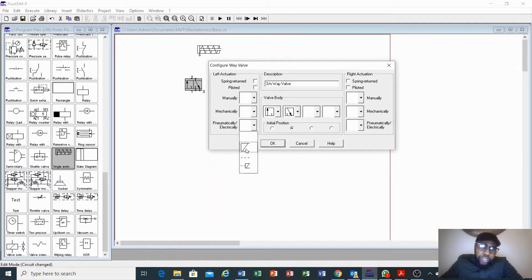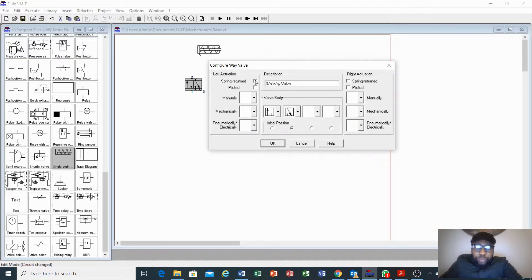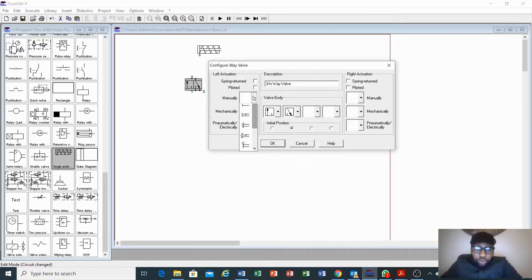For electrical control there is a solenoid option. We also have a pilot option. On top we have a return spring. For this purpose we just want manual control, so we click the push button. Here we also have the valve body where you determine the position of your valve.